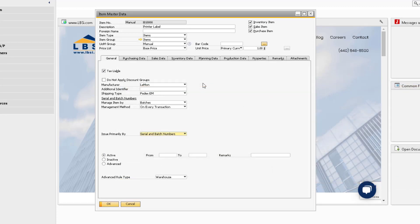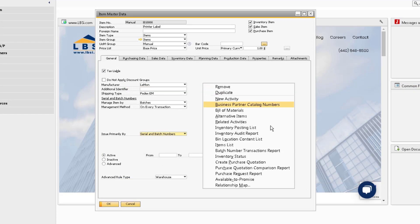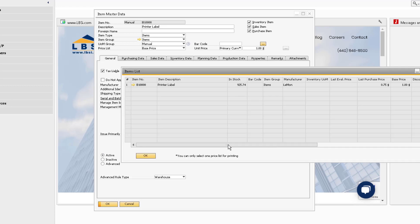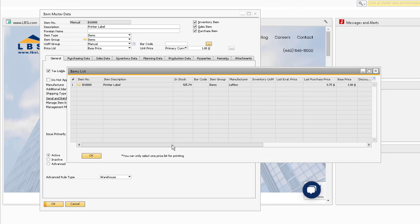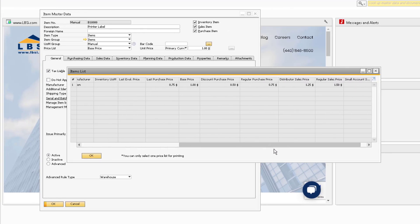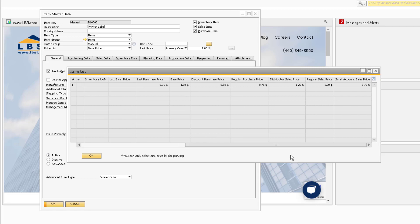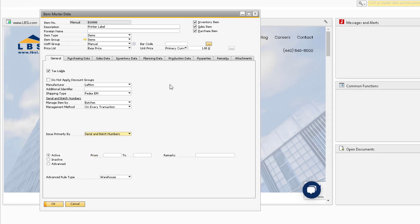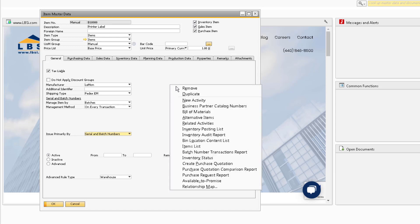The Items List will run a report for the item so that you can see useful information like the manufacturer and the different prices for the item based on each price list. If the item is managed by serials or batches, you can run the batch or serial number transactions report.